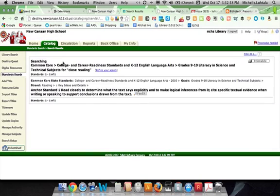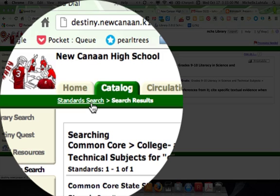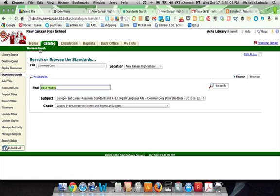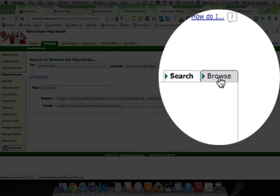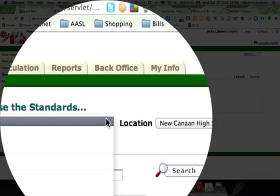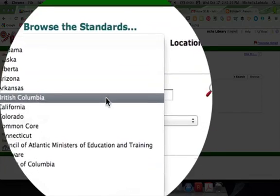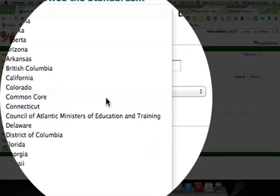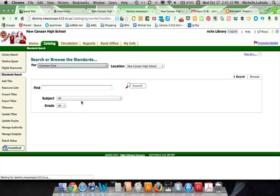Now if we go back to Search Standards, we can go to Browse Options. Now I've got a few options. We can choose our local state standards or we can go to the Common Core Standards.